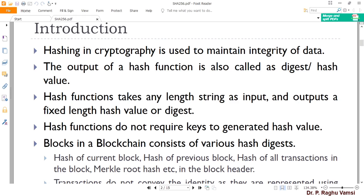So let us start with SHA-256. Hashing in cryptography is majorly used to maintain the integrity of data. Integrity of data means whatever data is sent by the sender should not be modified by any intruder in transit from sender to receiver. How will you identify if that data is modified or not during transit? These things can be checked with the help of cryptographic hash functions, which are mainly used to maintain the integrity of the data.